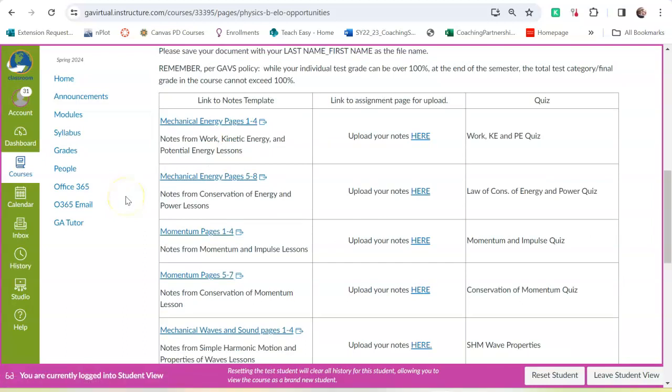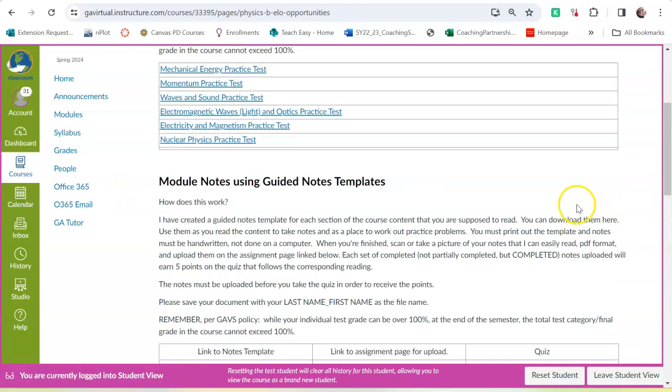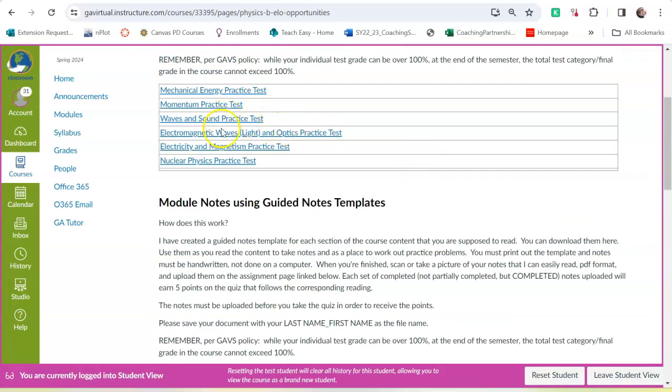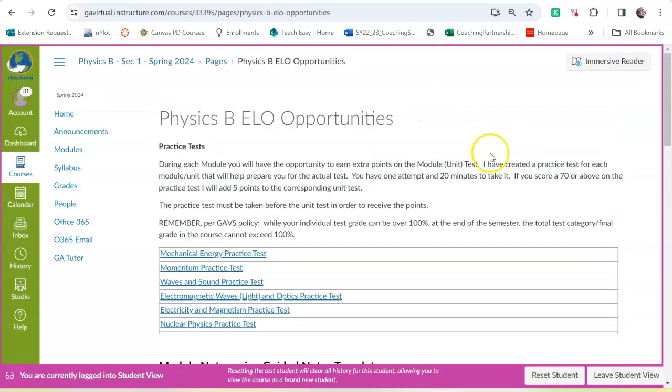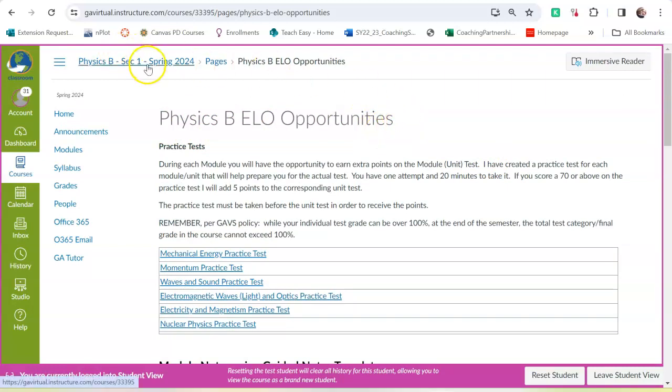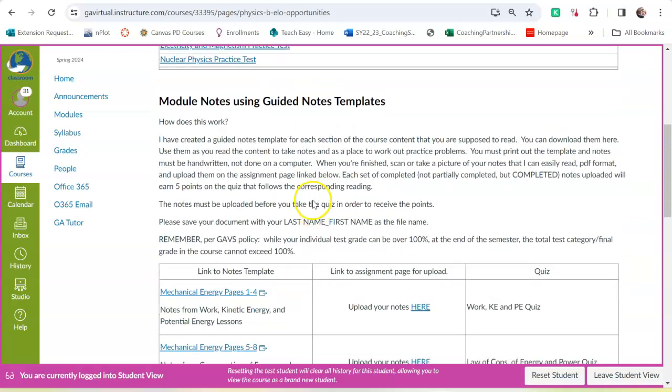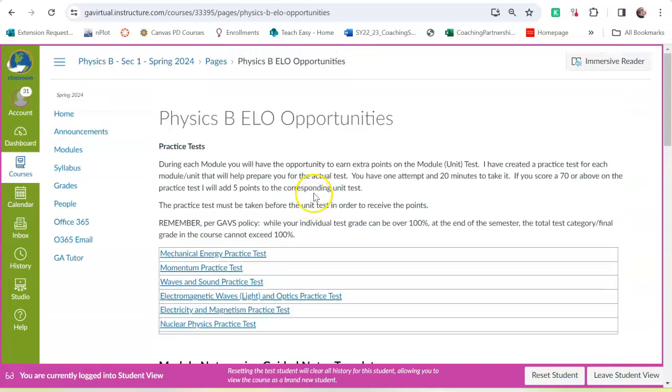But you have to submit the notes before you take your quiz. So, you can't wait until the end of the semester to go back and do all these and get the points. The notes have to be taken before the quiz to get the points. And the practice tests have to be taken before your test to get the points. There will be no more extra learning opportunities added at the end of the semester to help if your grade is low. So, these are them and they have to be done as you move through the course.